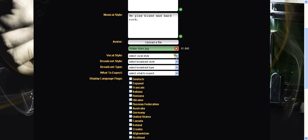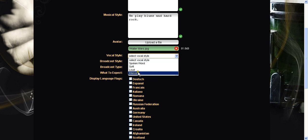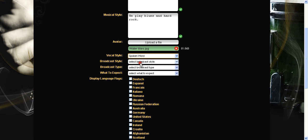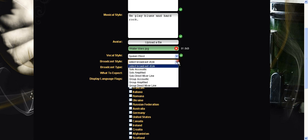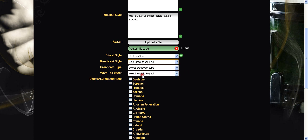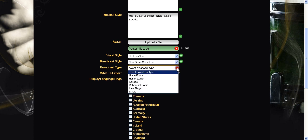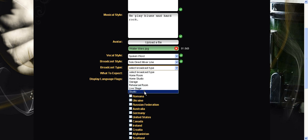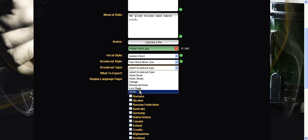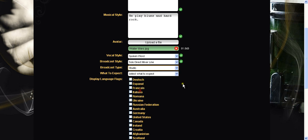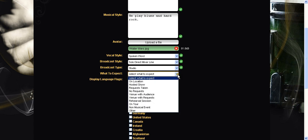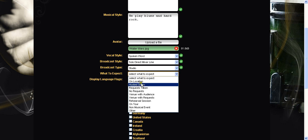This little section here for your profile just helps expand on things above. Vocal style. I am speaking. I am a solo person. I'm going through a mixing desk. So I'll click on that one. The type of broadcast to do is from a studio but it could be from a home room or a garage or whatever you do. This all just helps people understand what it is that they can see when they come to watch one of your shows. And what can they expect?